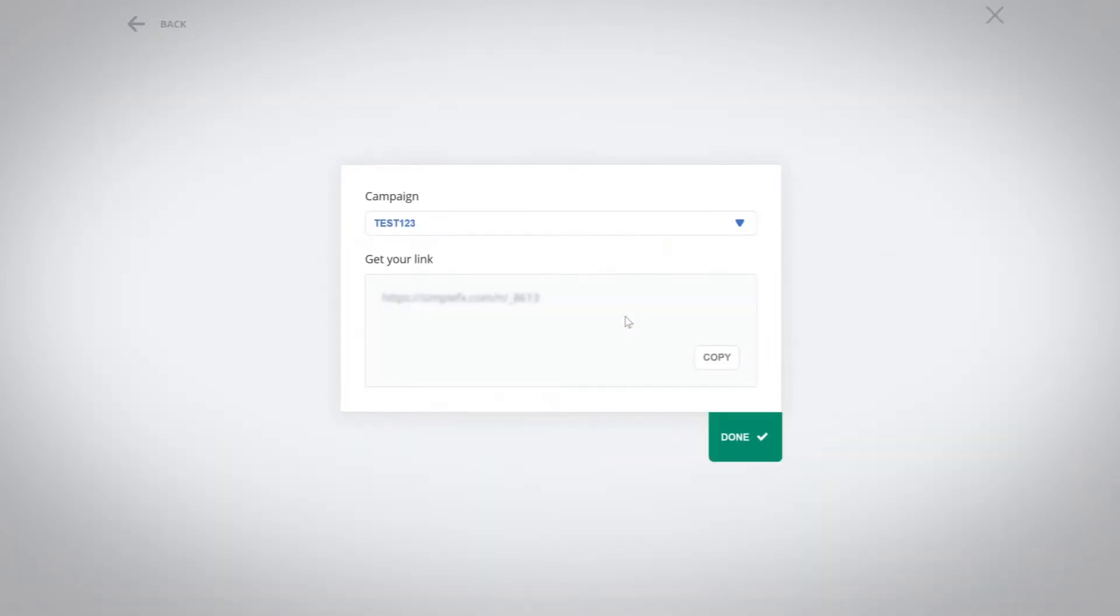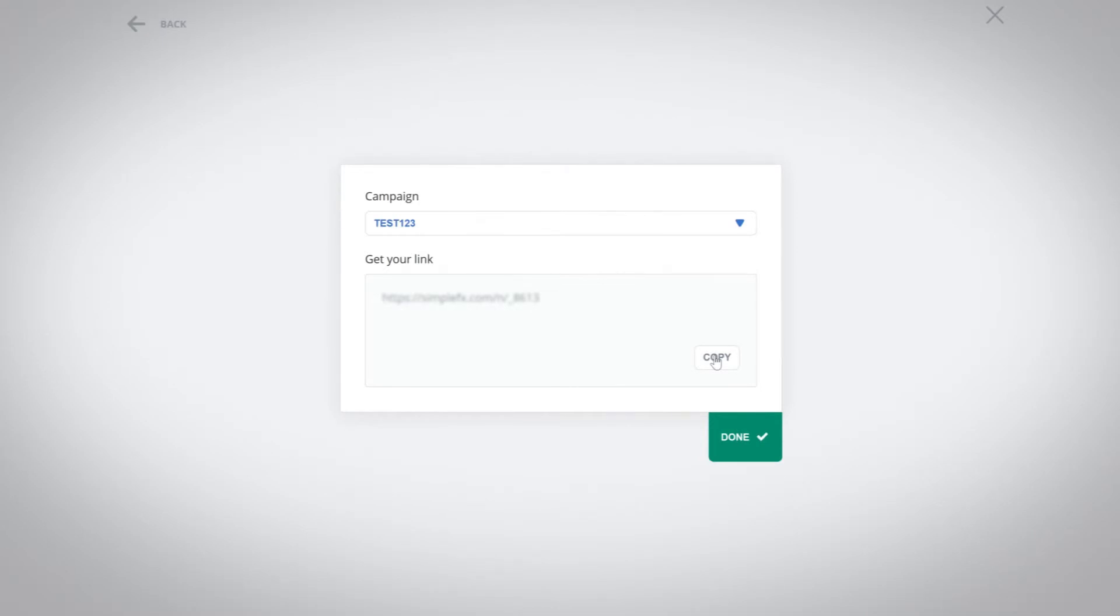When choosing a link you will get a unique referral link which is associated with your account. You can send it to friends, post it on your blog or share it on your social media profiles.